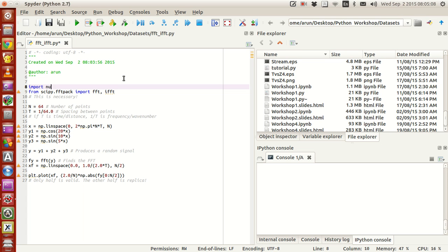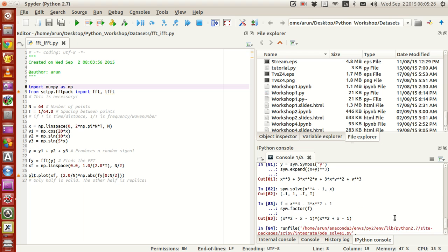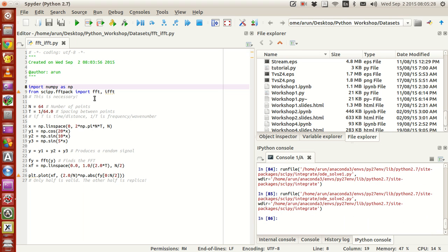We import numpy as np, and from scipy.fftpack — which is actually the fast Fourier transform package available in scipy — we import fft and ifft. fft calculates the fast Fourier transform.